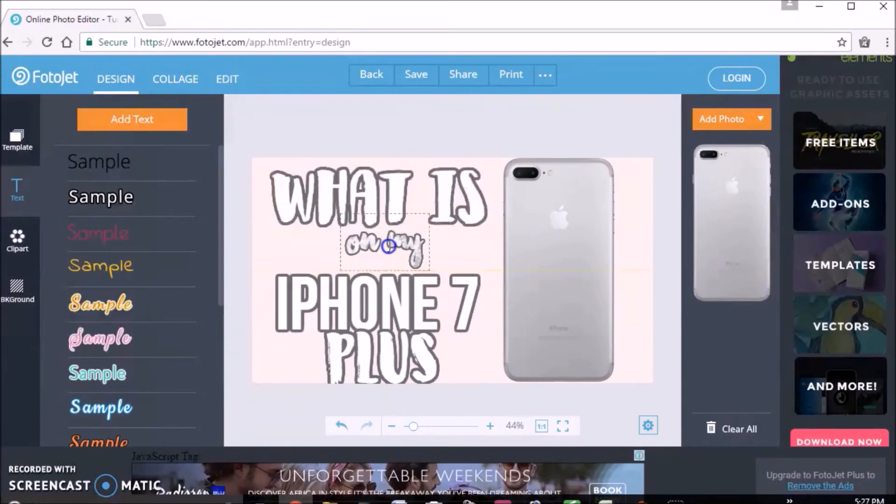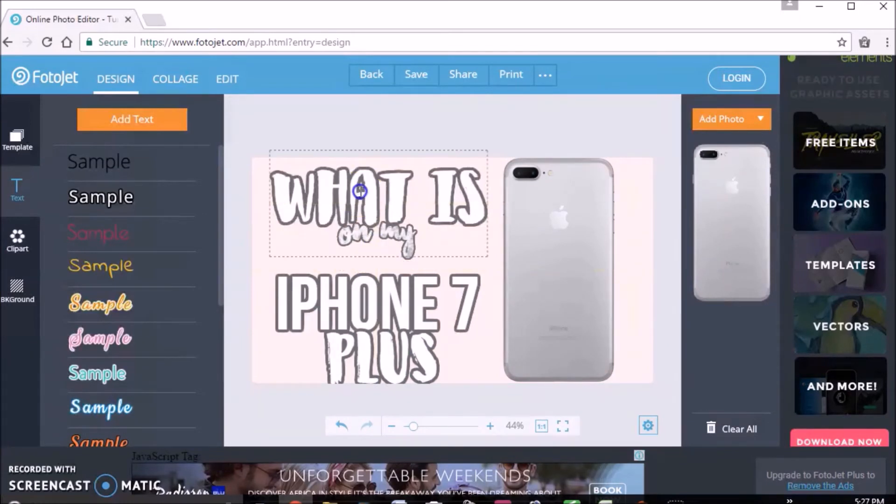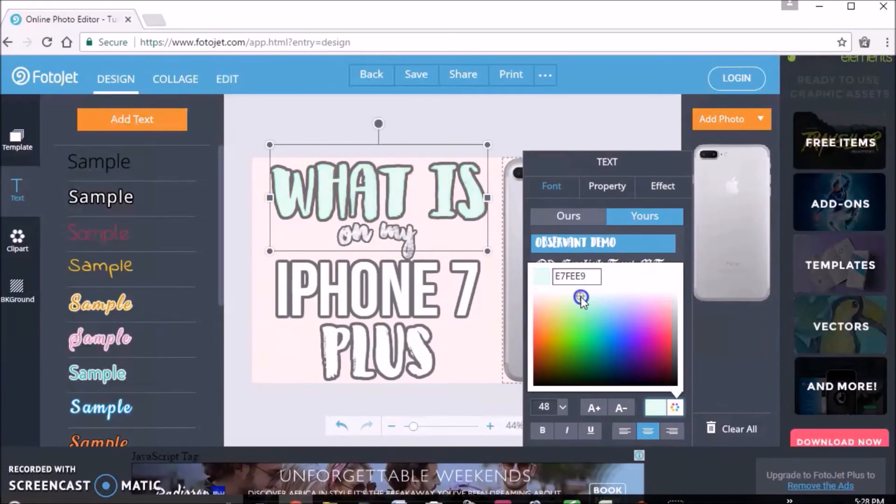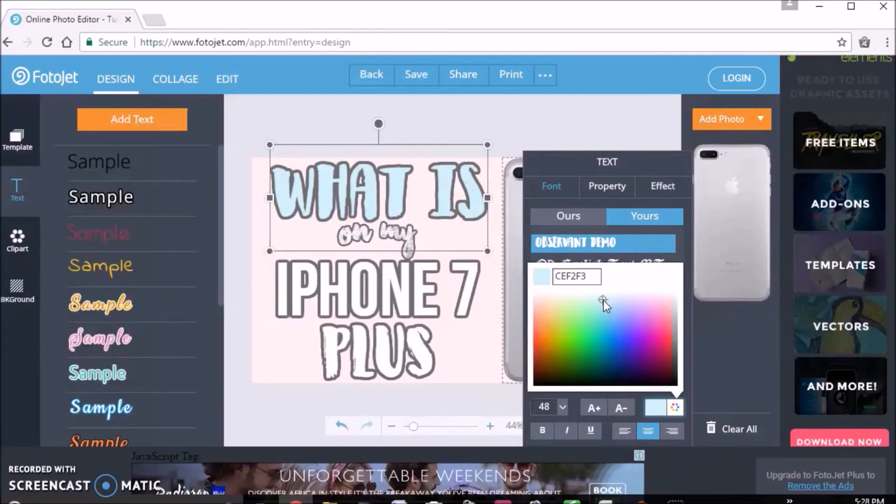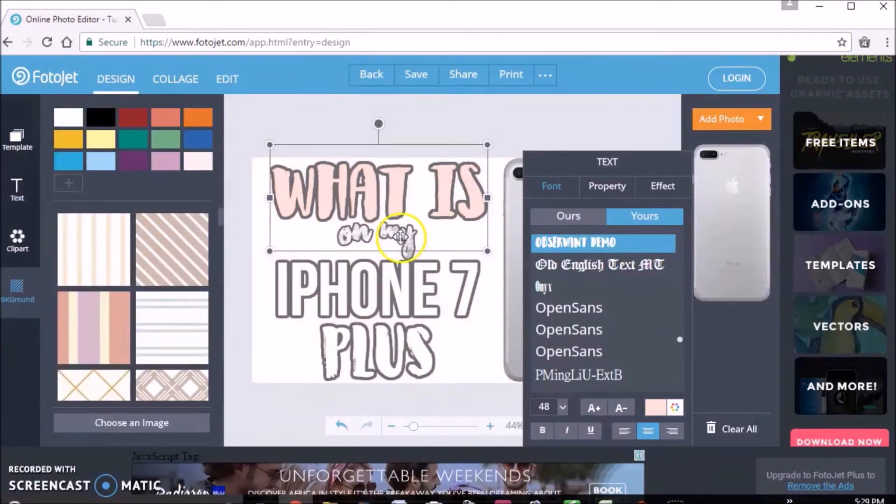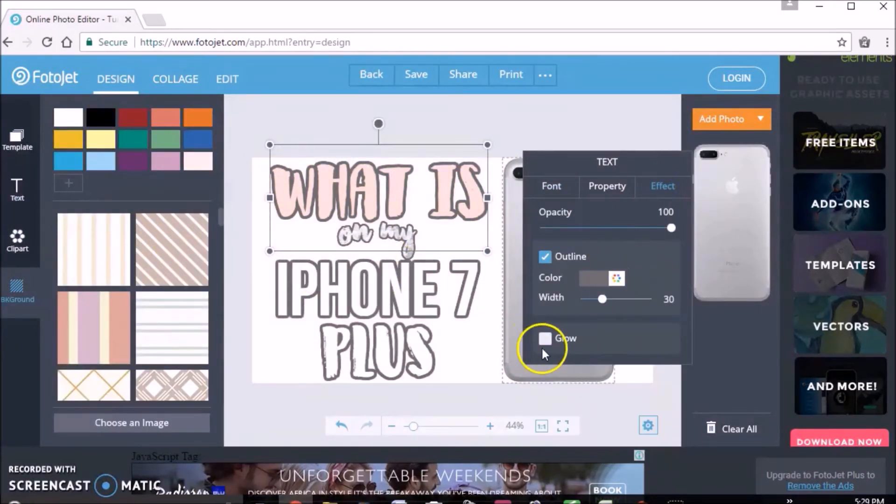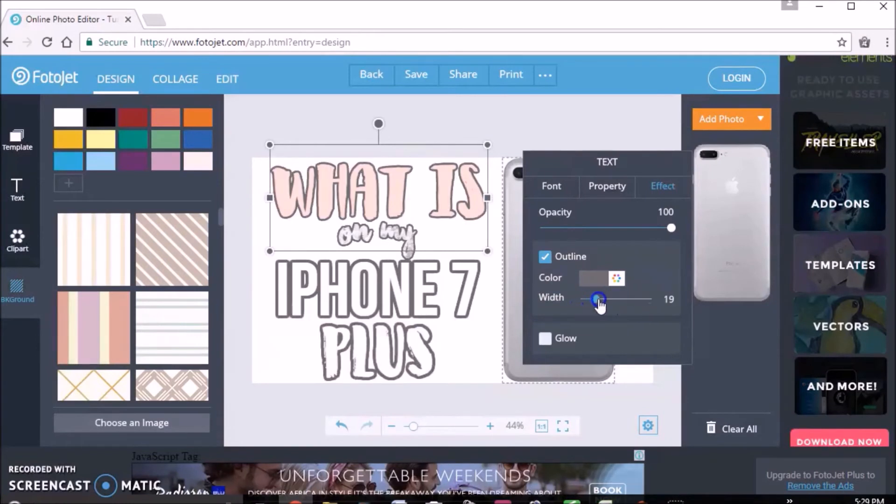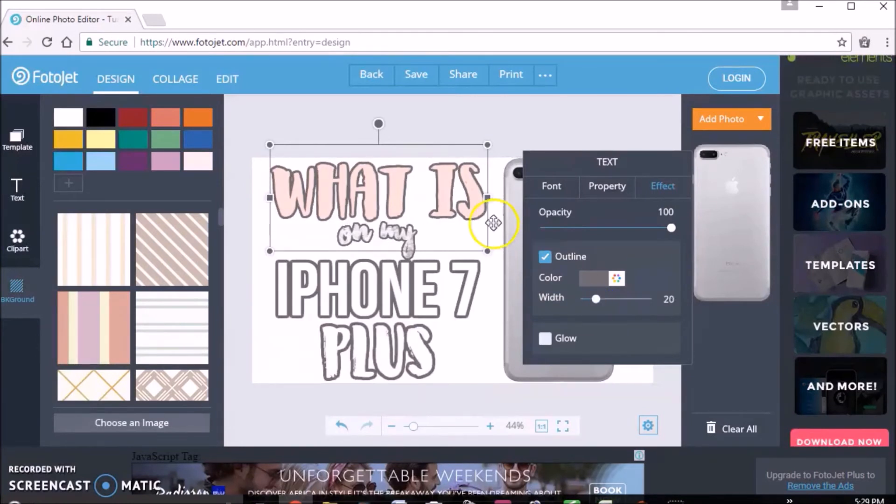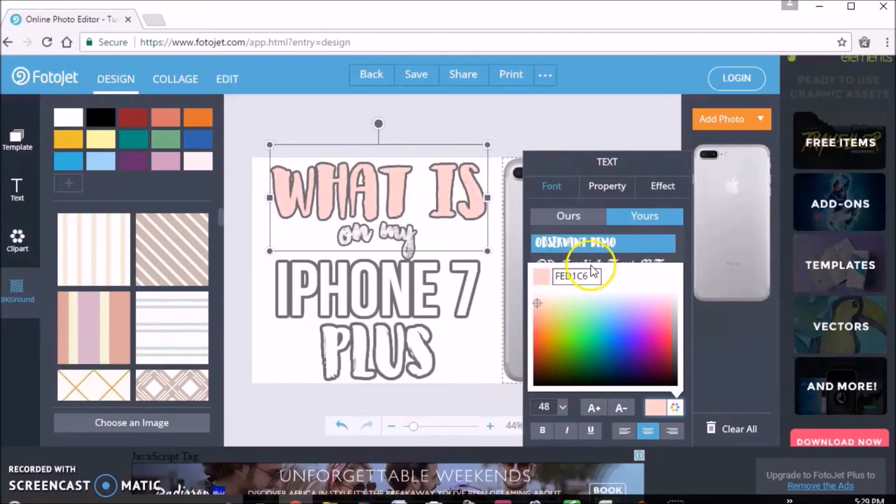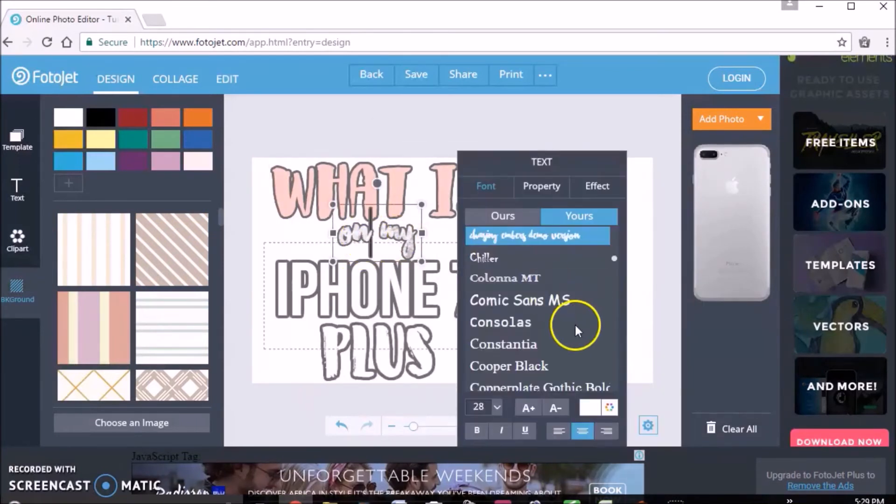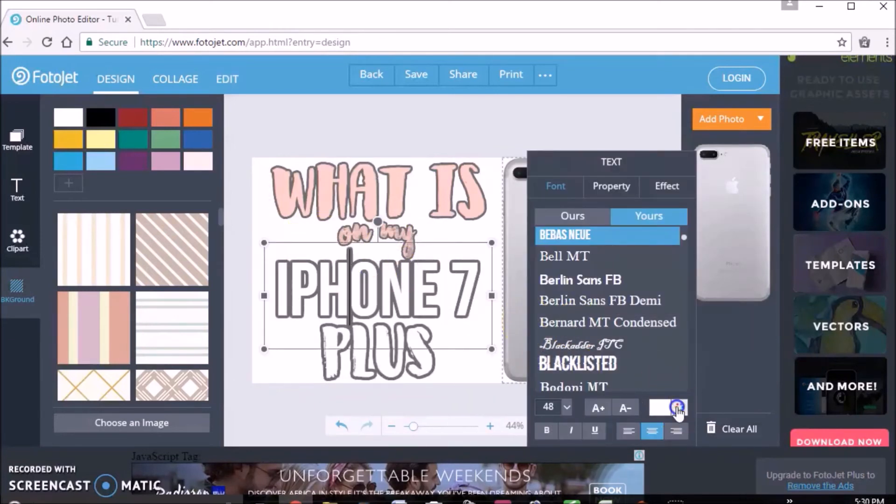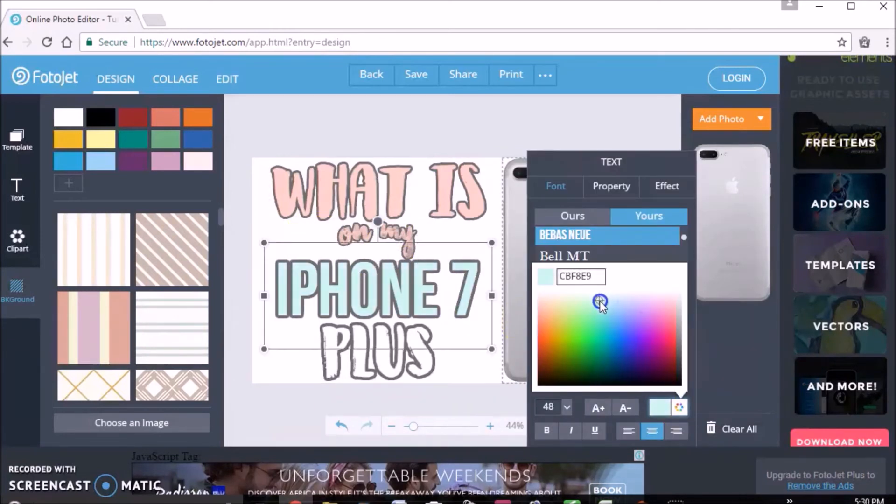Then I just changed the colors a bit of the text. I wanted the colors of the text to pop a little more, so then I decided to change the color of the background to white. This will just make the colors of the text pop more. So as you can see here, I just adjusted the outline and all that to make it more pop. When I adjusted the color of the "what is," I wanted it to be the same as the "on my," so I made that same color and the iPhone 7 and the Plus.